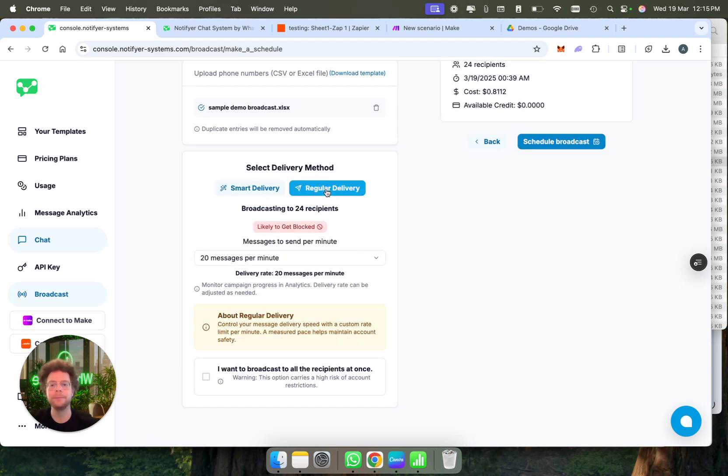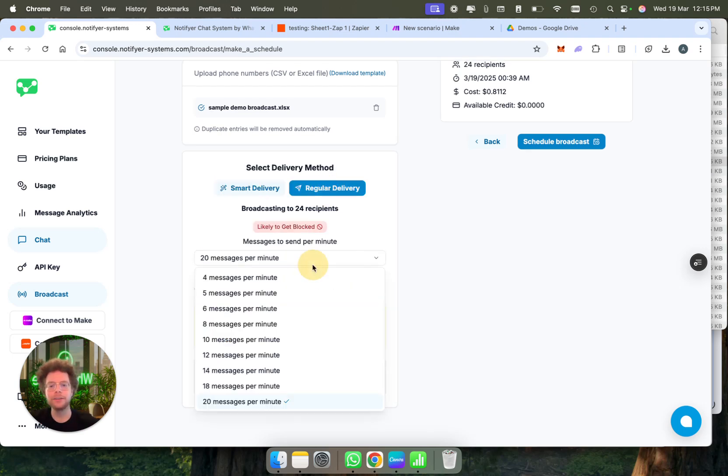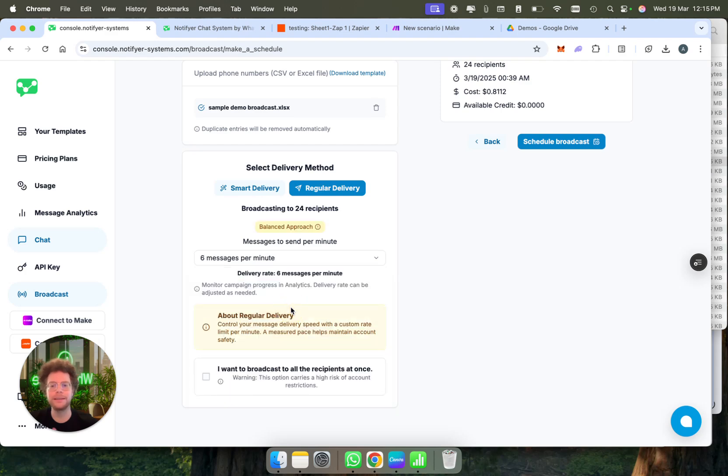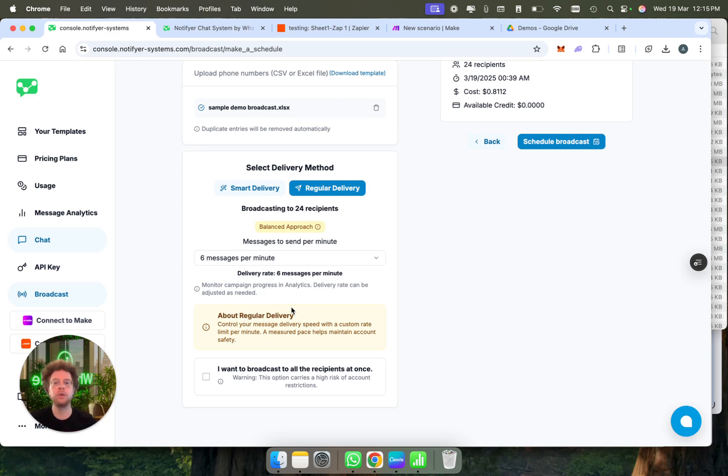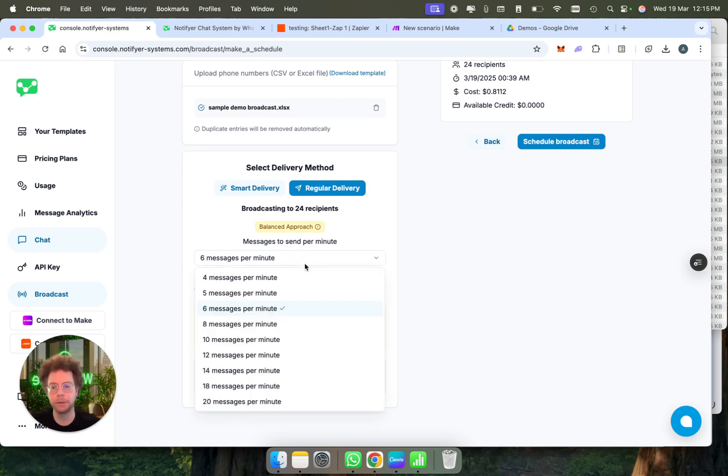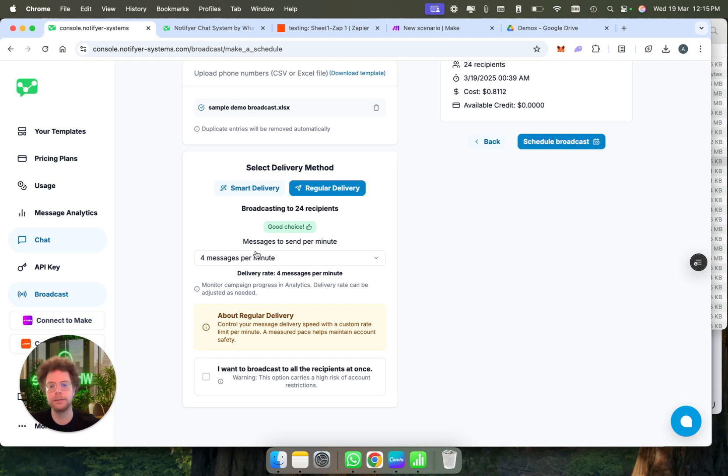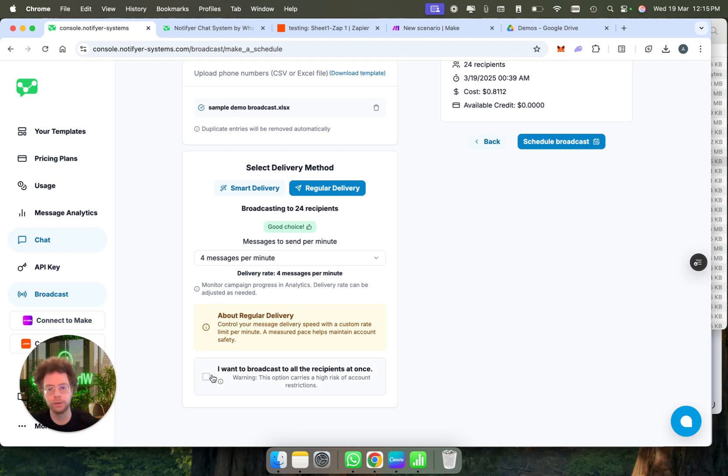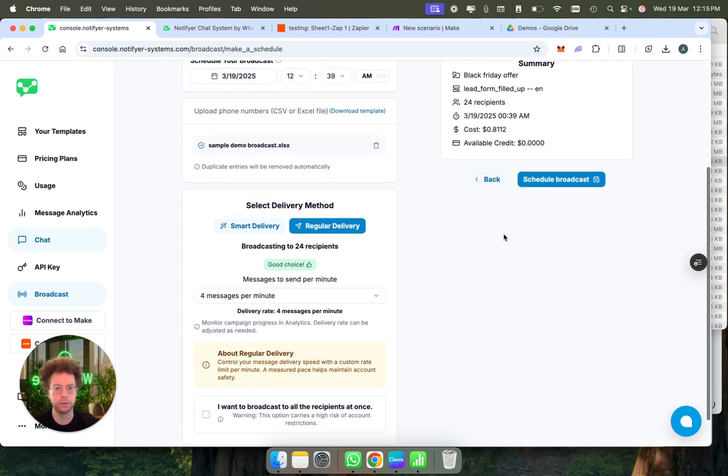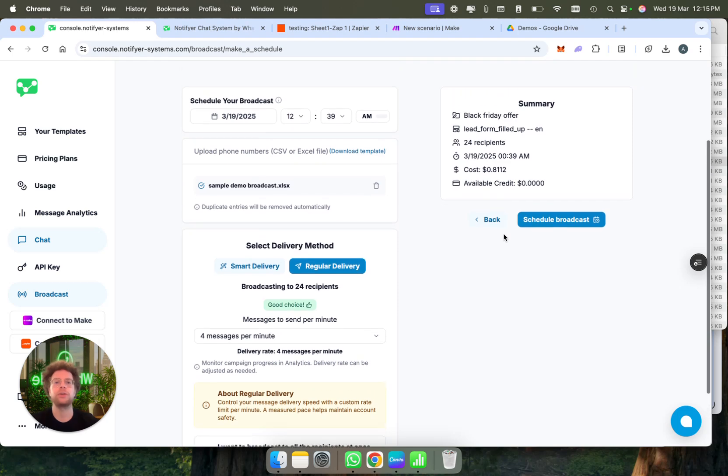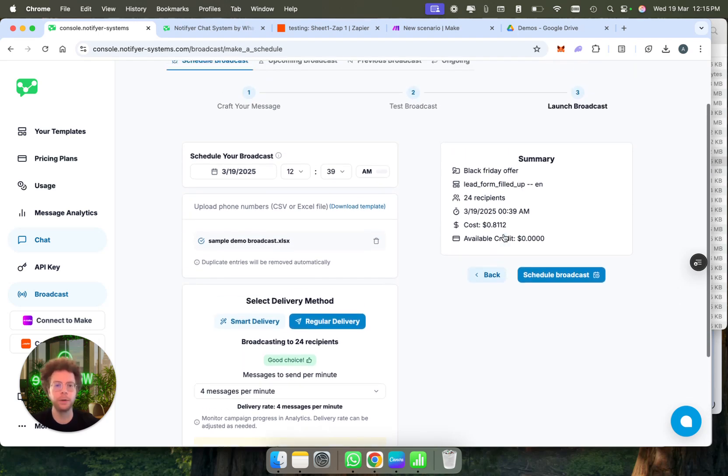The other option is to just send a few messages every minute. For example, send six messages per minute, and then every minute it will send six messages, which is again a very balanced way to not get blocked. You could even send four messages if you're more conservative and don't want to get blocked. Or if you want to, you can broadcast to everyone at once, but that has a high likelihood of getting blocked.